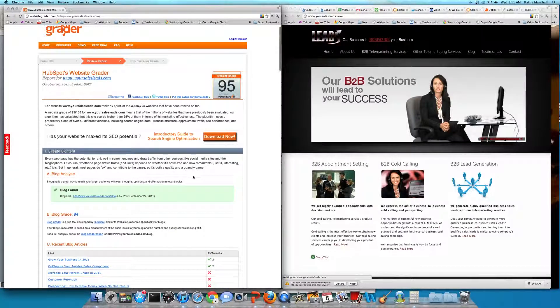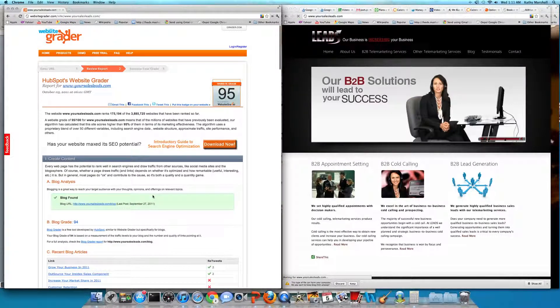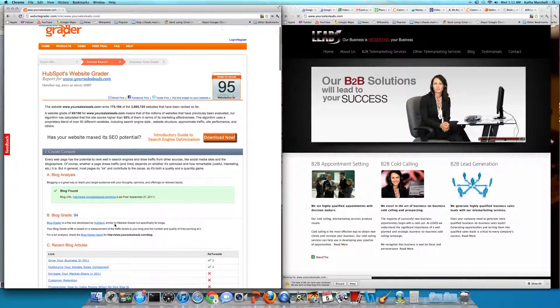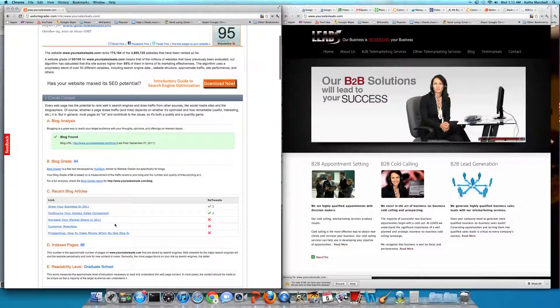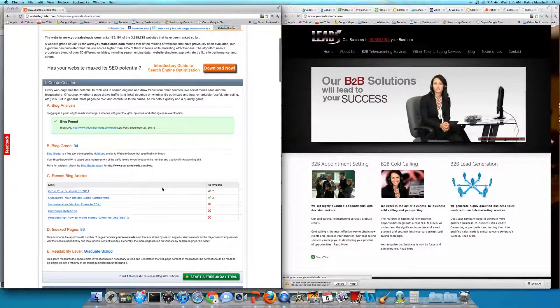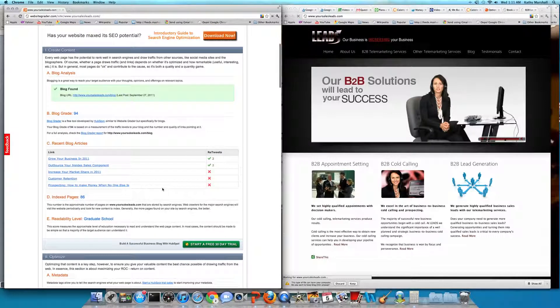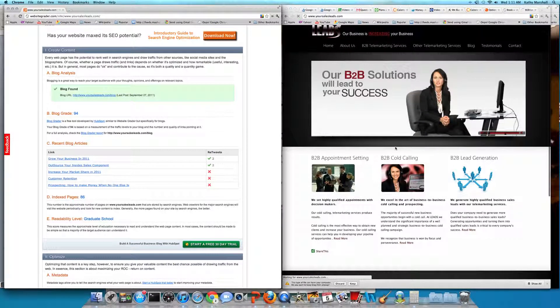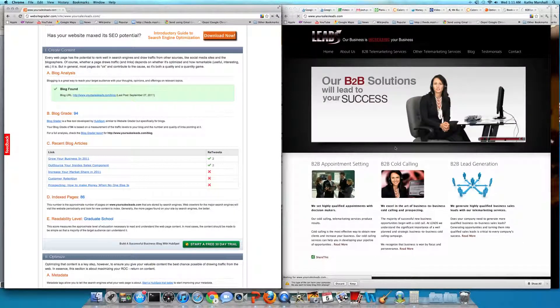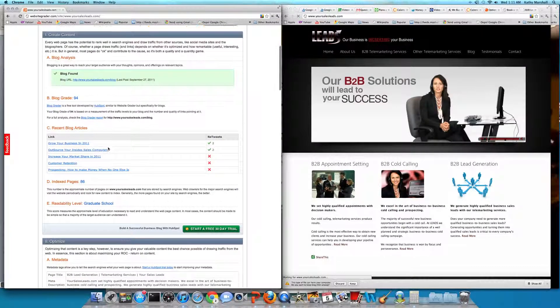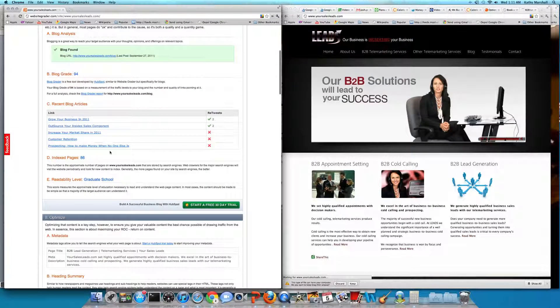And blog grade increased to 94 out of 100. So website grade a 95 out of 100, blog grade of a 94 out of 100. Of course, this is a custom design site. They had a pretty nice size project team that took care of putting this website together.